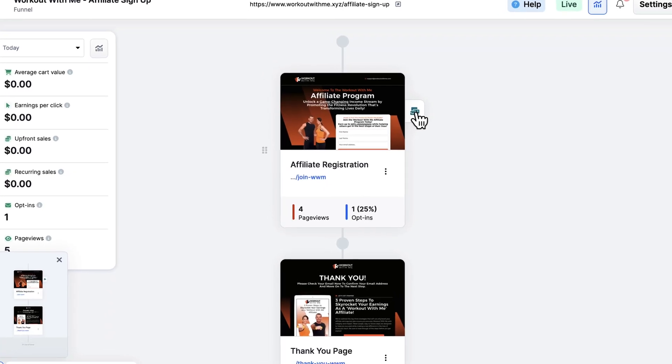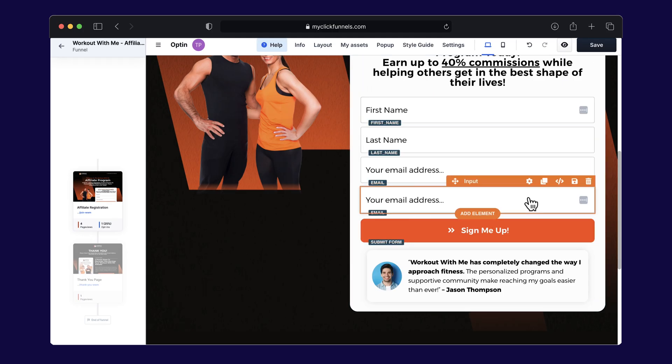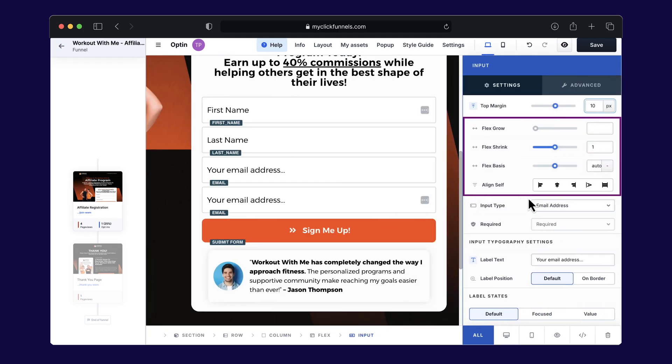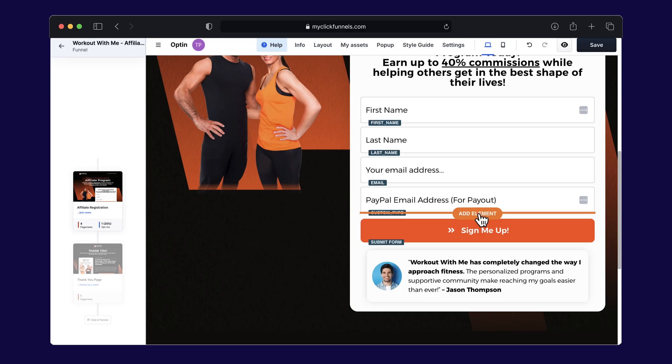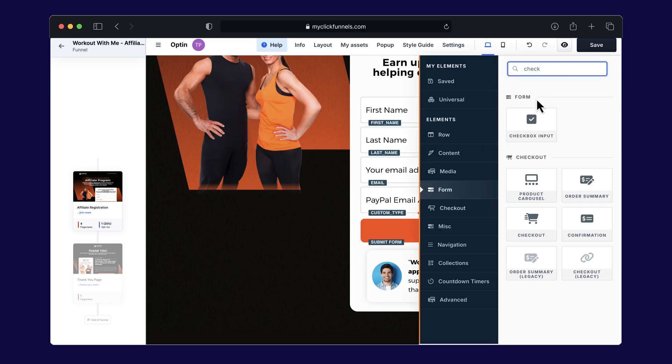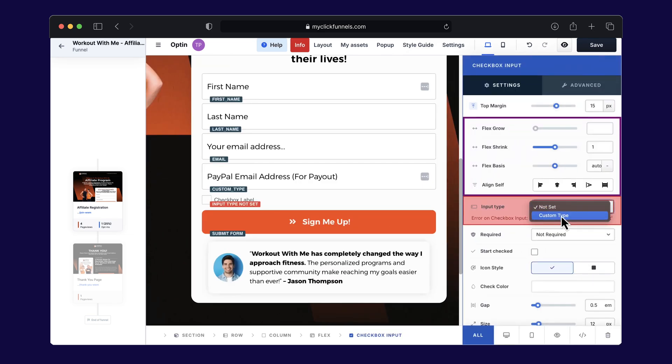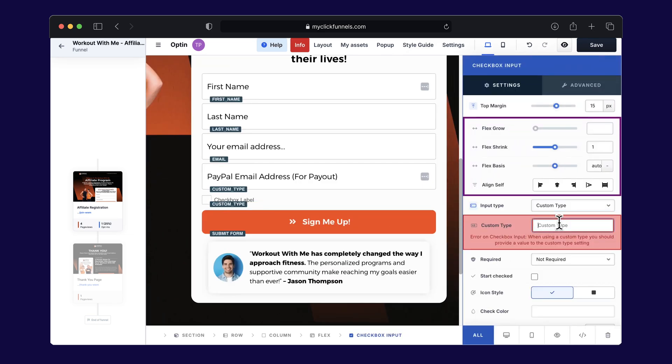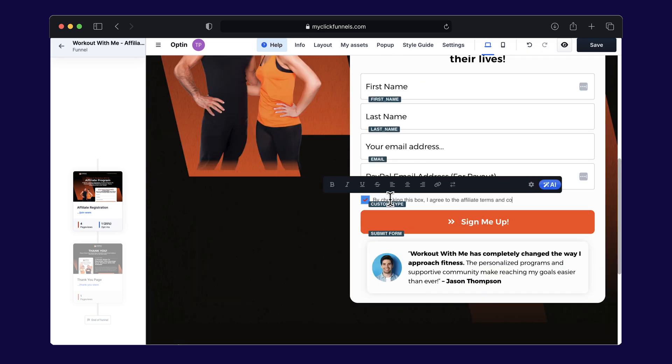You can start by creating a basic two-step funnel. First, an opt-in form where affiliates can sign up. You can customize this with just a few clicks. Add fields for their name, email, PayPal information for payouts, or anything else you might need. For example, you might want to ask for their social media handles or add a checkbox to agree to your terms and conditions. It's all customizable.